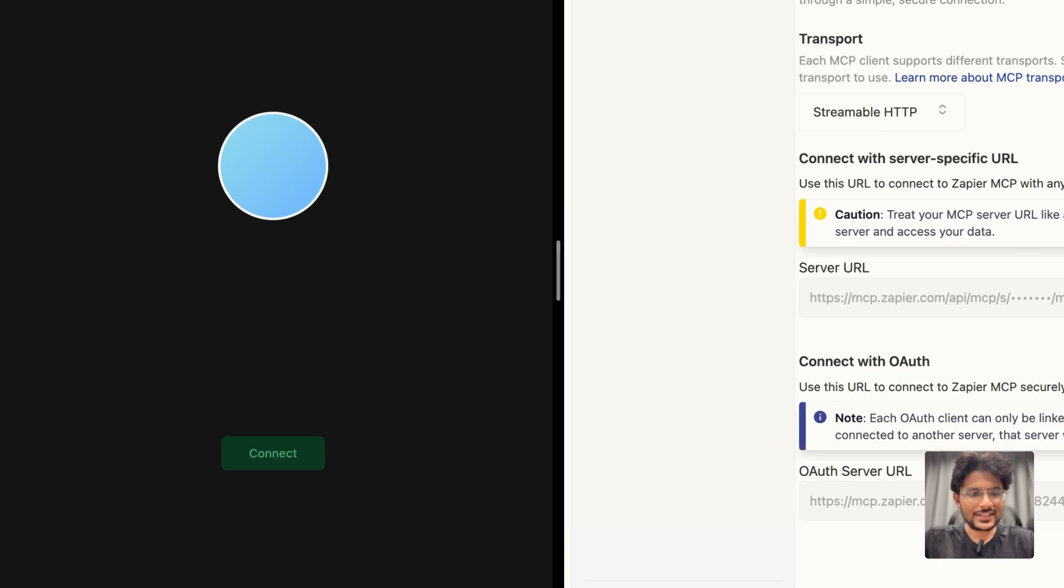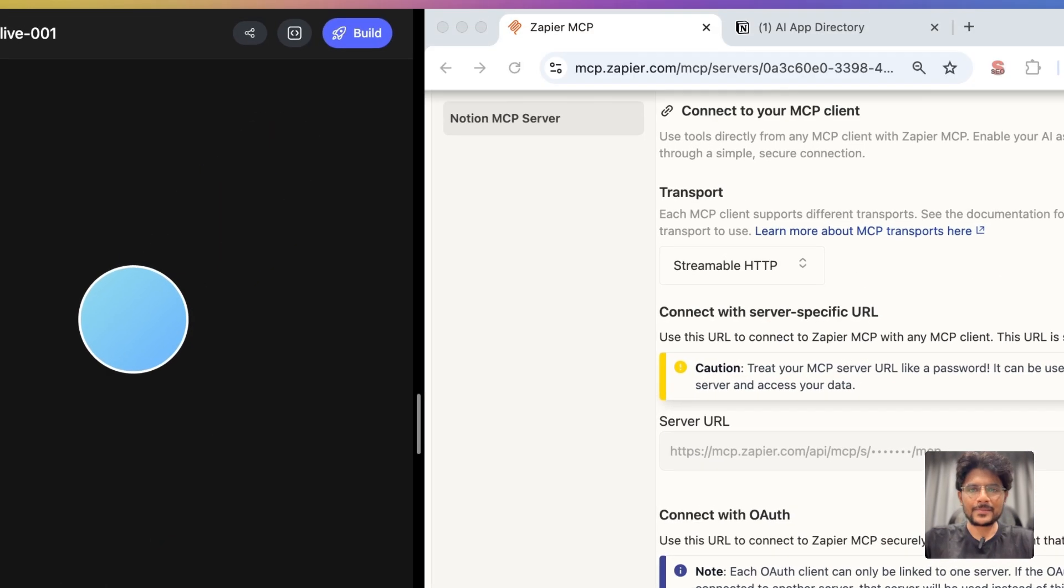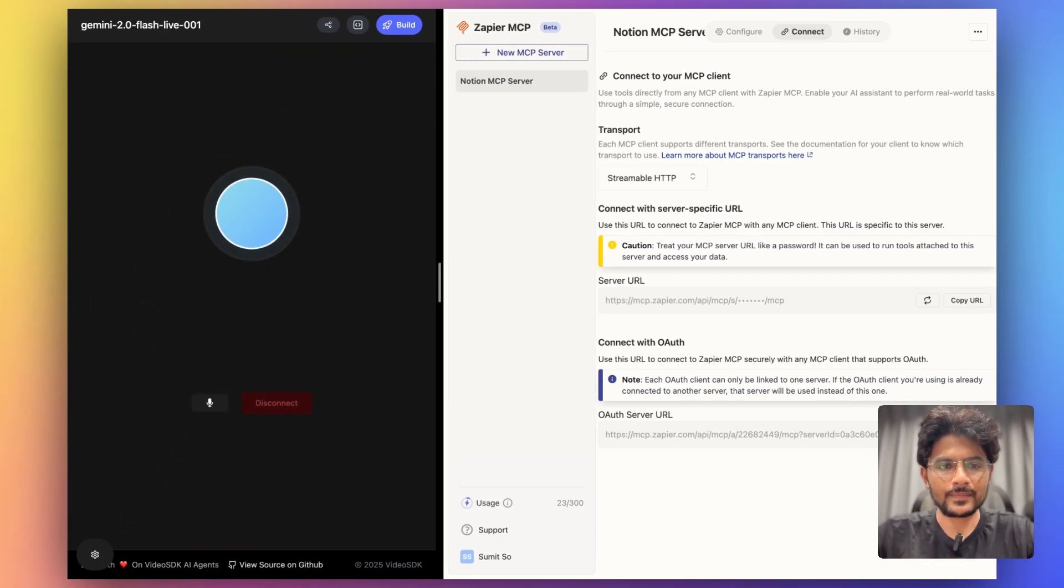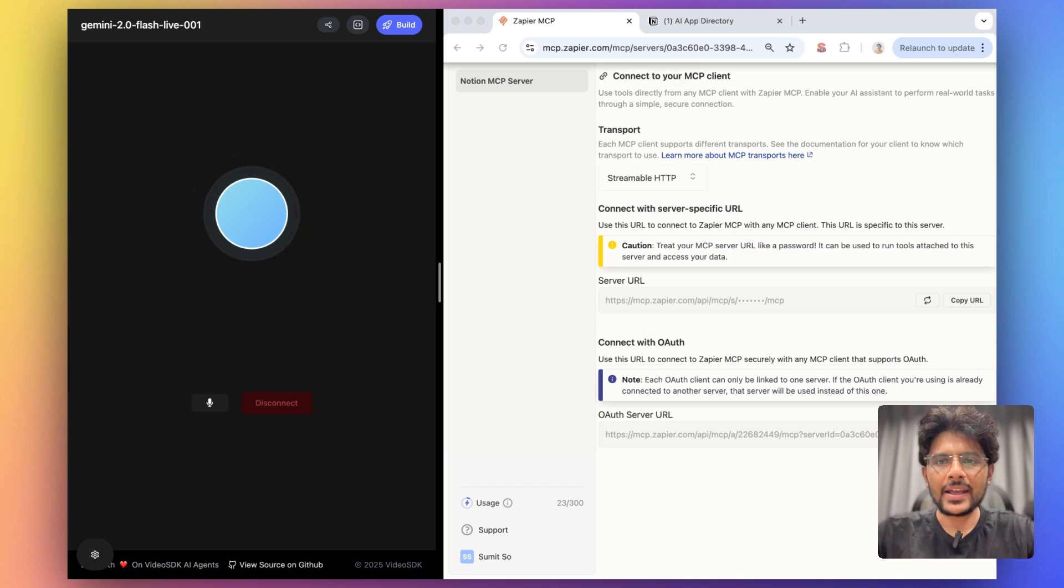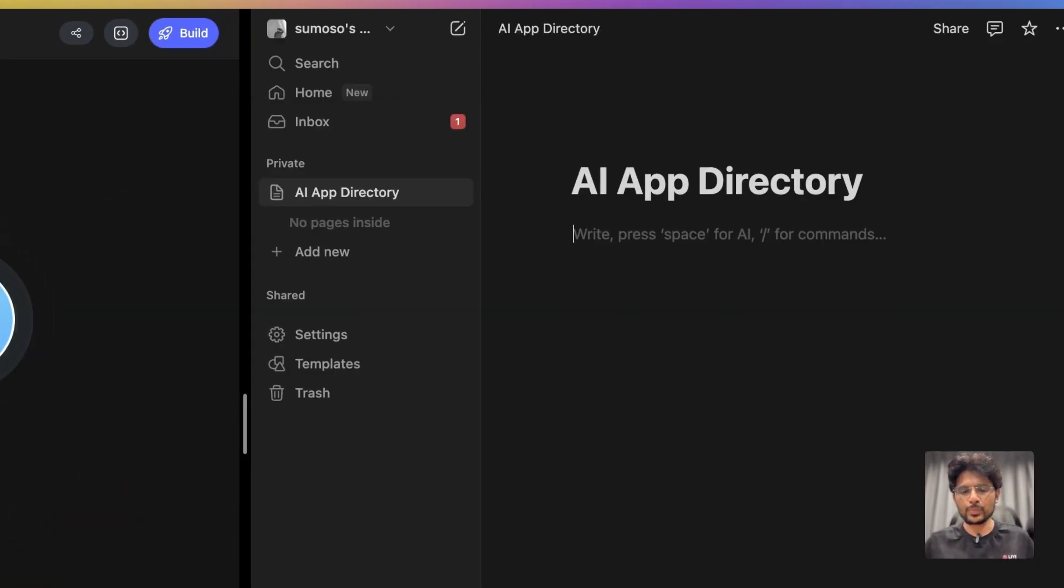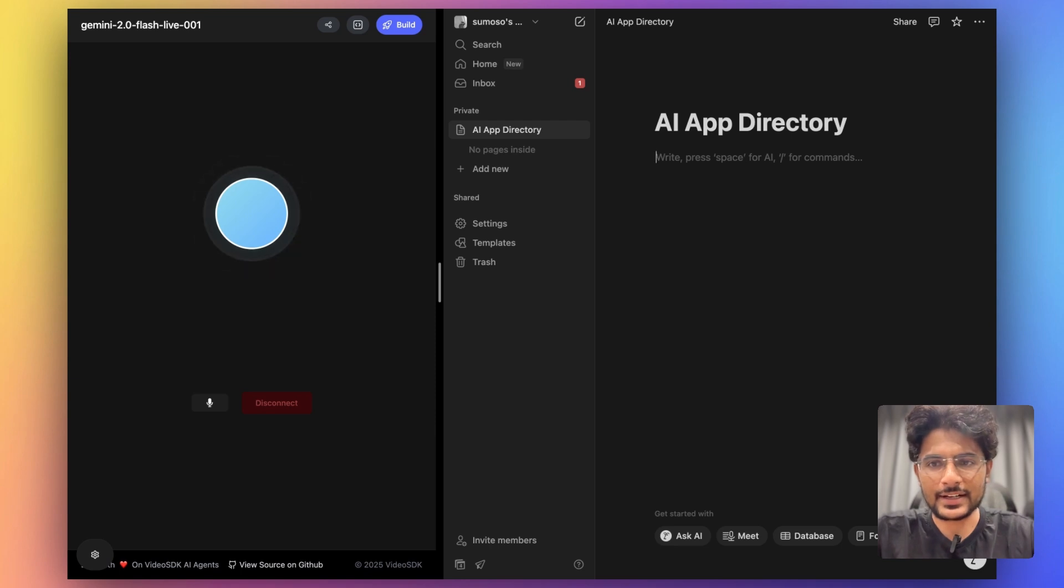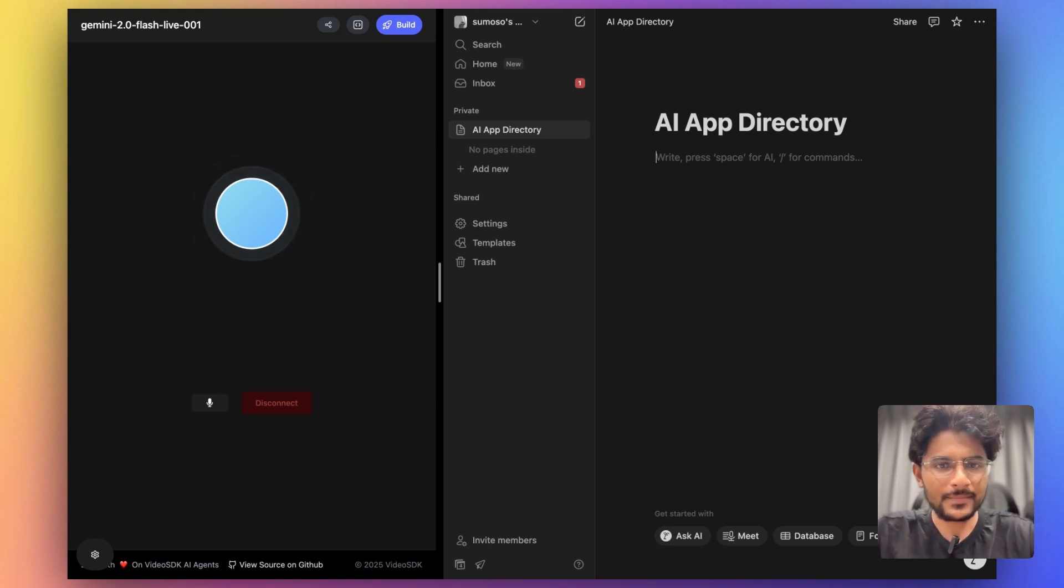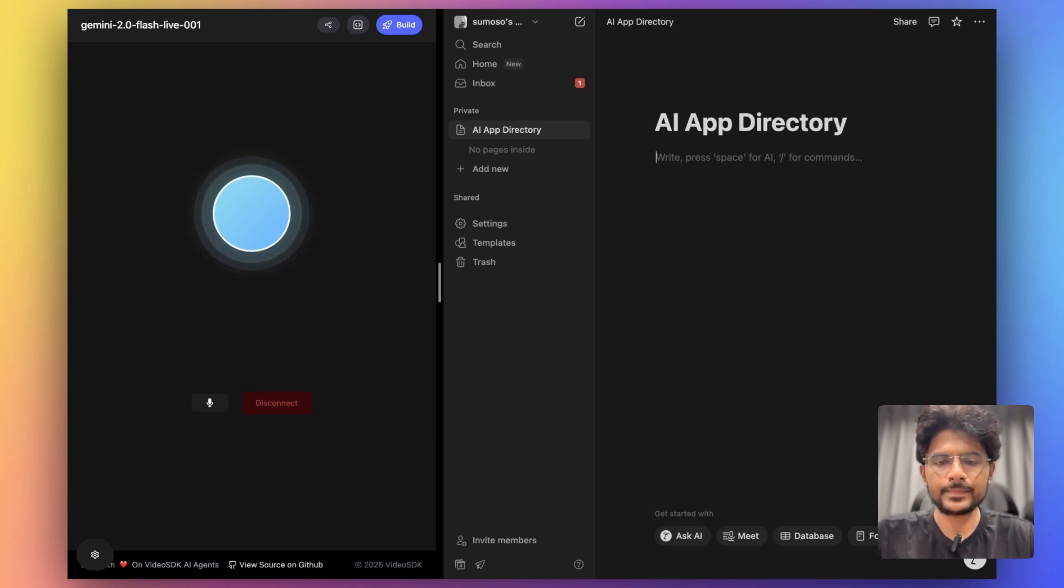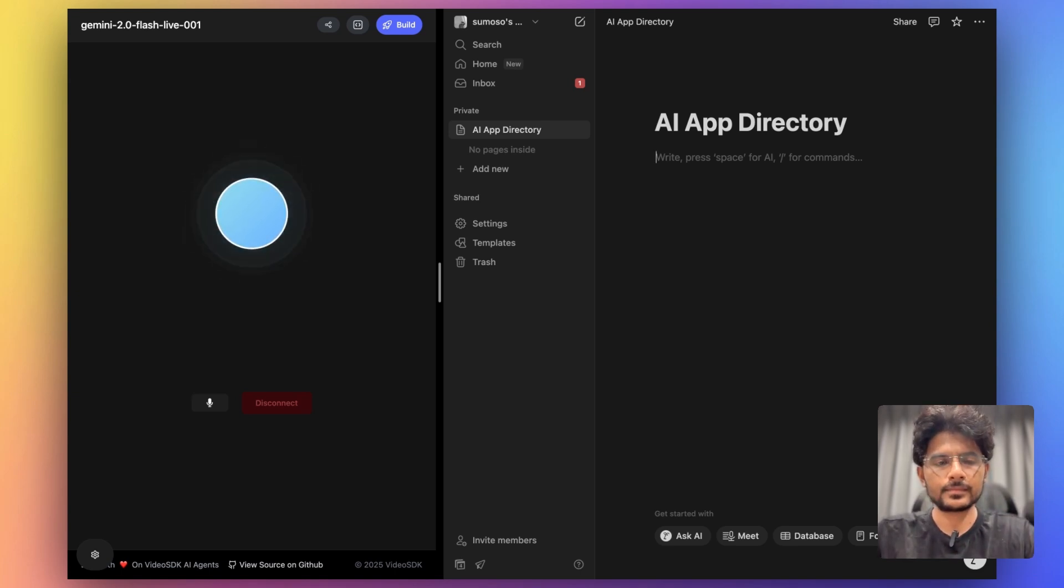All right. So now let's test it. Hey, how can I help you today? Hey, can you create a new page inside my Notion's main directory titled AI App Directory? I'm going to create a new page in your Notion workspace titled AI App Directory. Does that sound right?